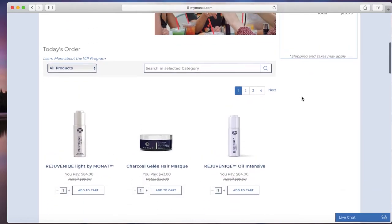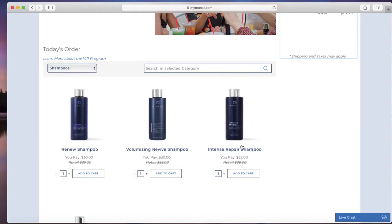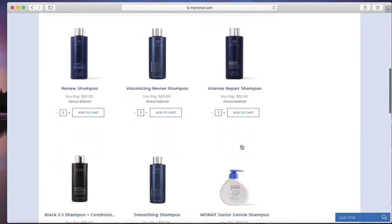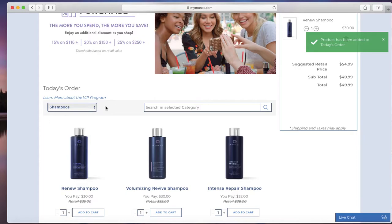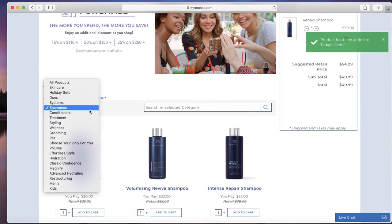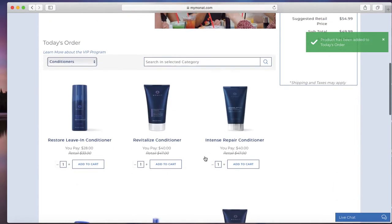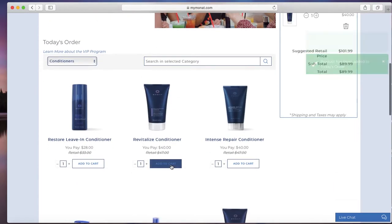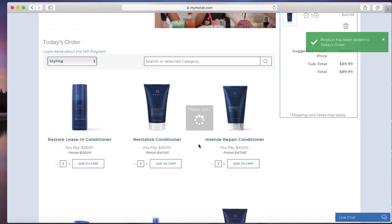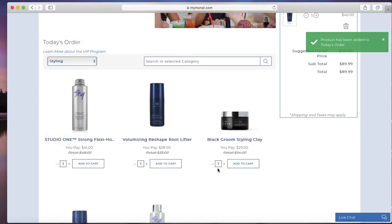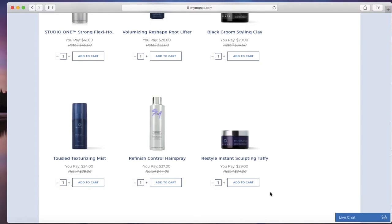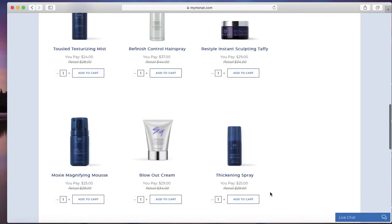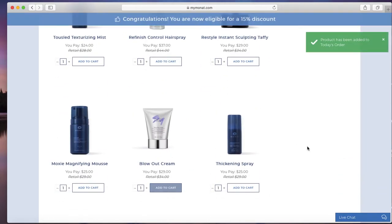Then you're going to add the products that they mentioned to you to their cart. So we're going to be emailing it to them. Let's find a shampoo—we're going to go with renew shampoo. Let's add a conditioner, let's do revitalize, and then let's say a styling product, let's do blowout cream.